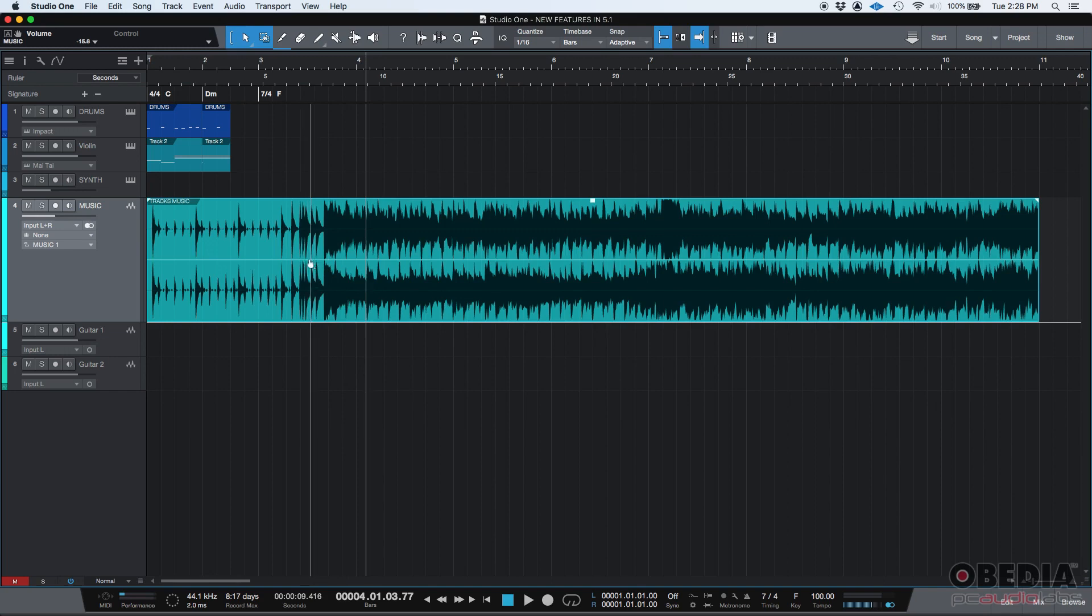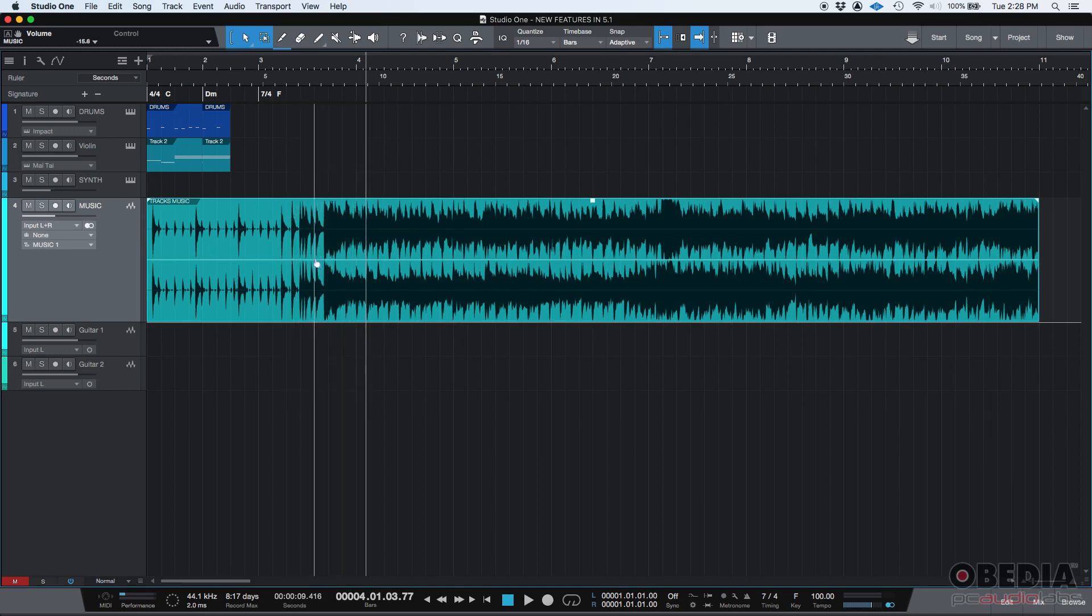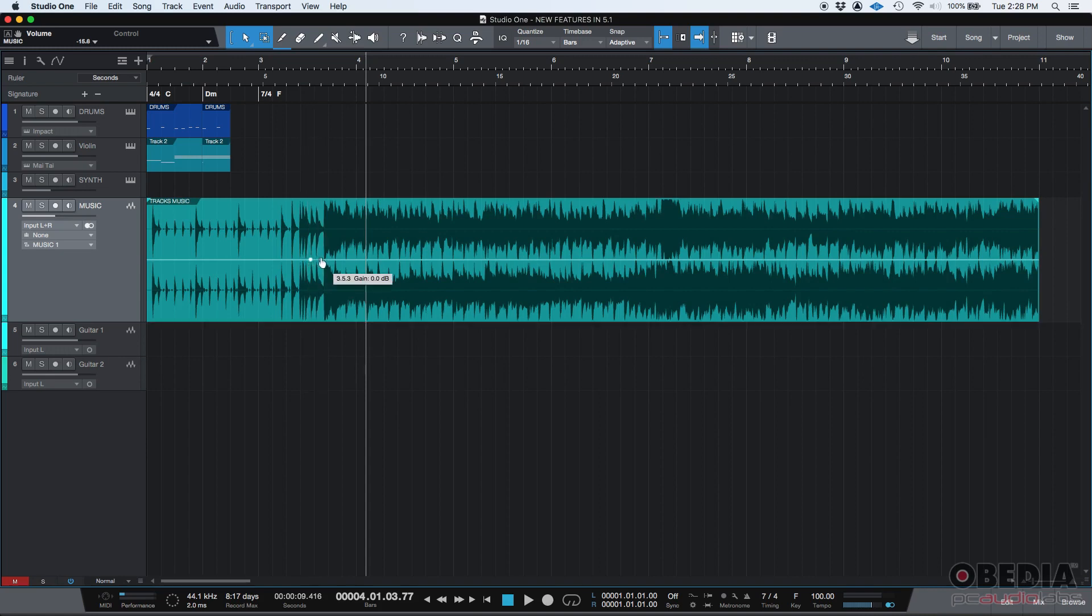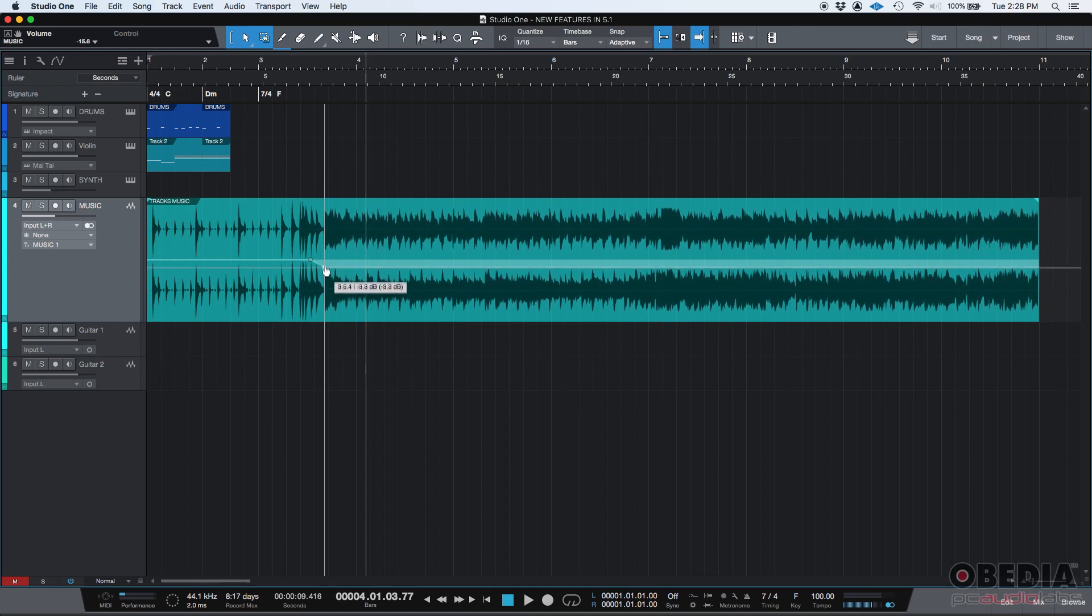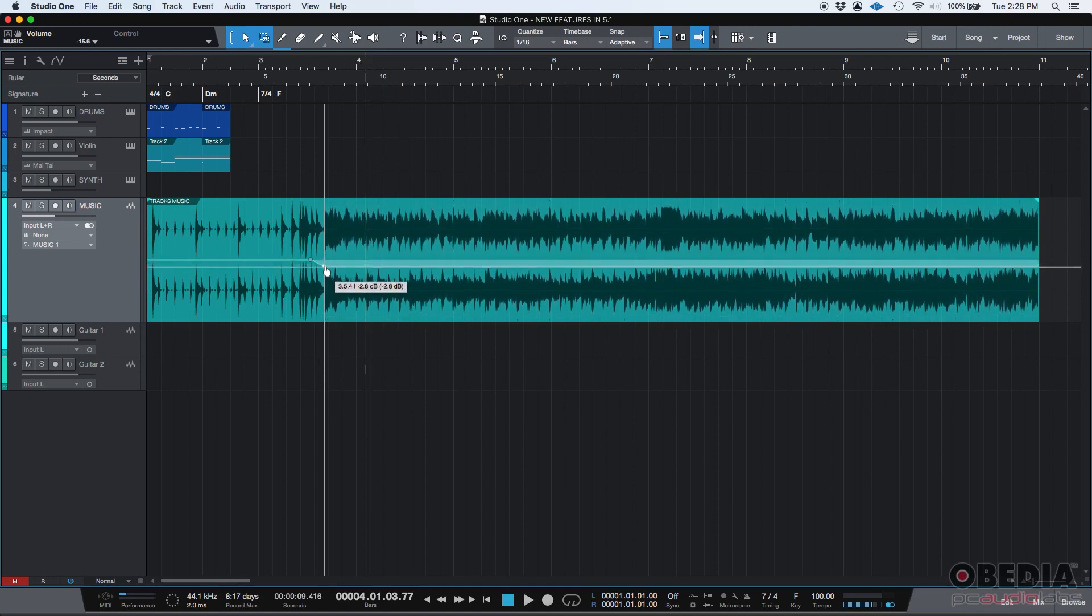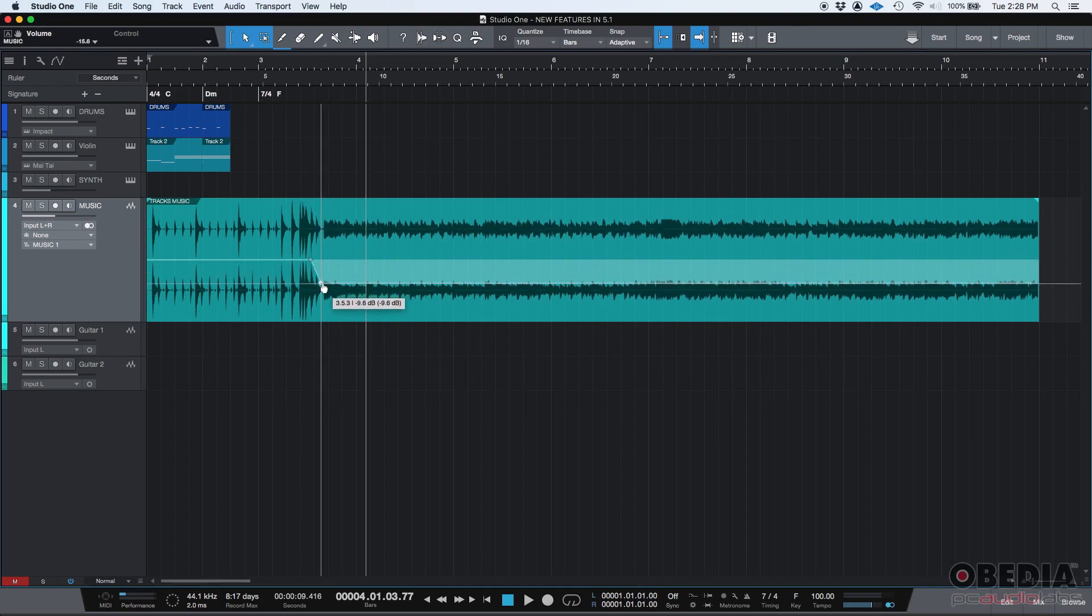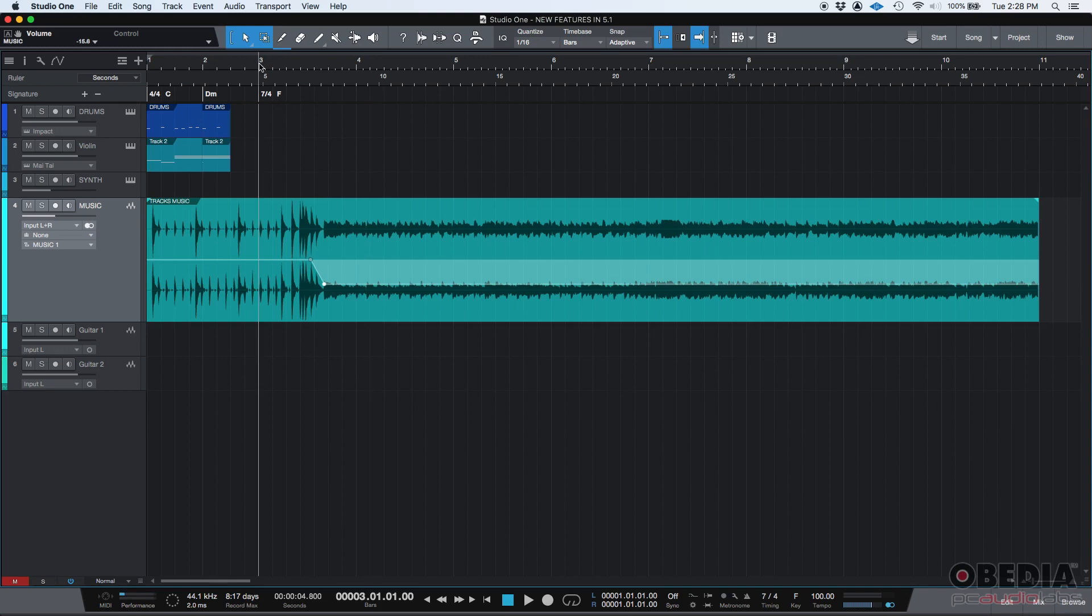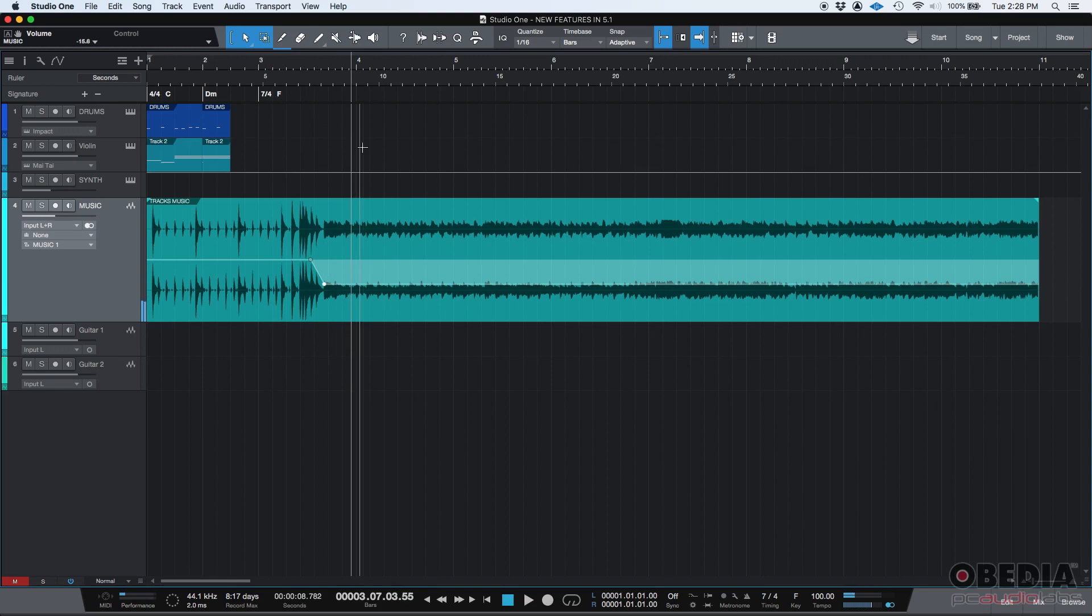So if I wanted to make the gain lower when the band starts I could create a gain envelope point there. Another one a little before and then drag this one down. As you can see when I drag it down the waveform actually changes right. I'm going to make it obvious. Okay let's do like minus 10 db. If I press play. Yeah it's definitely softer.